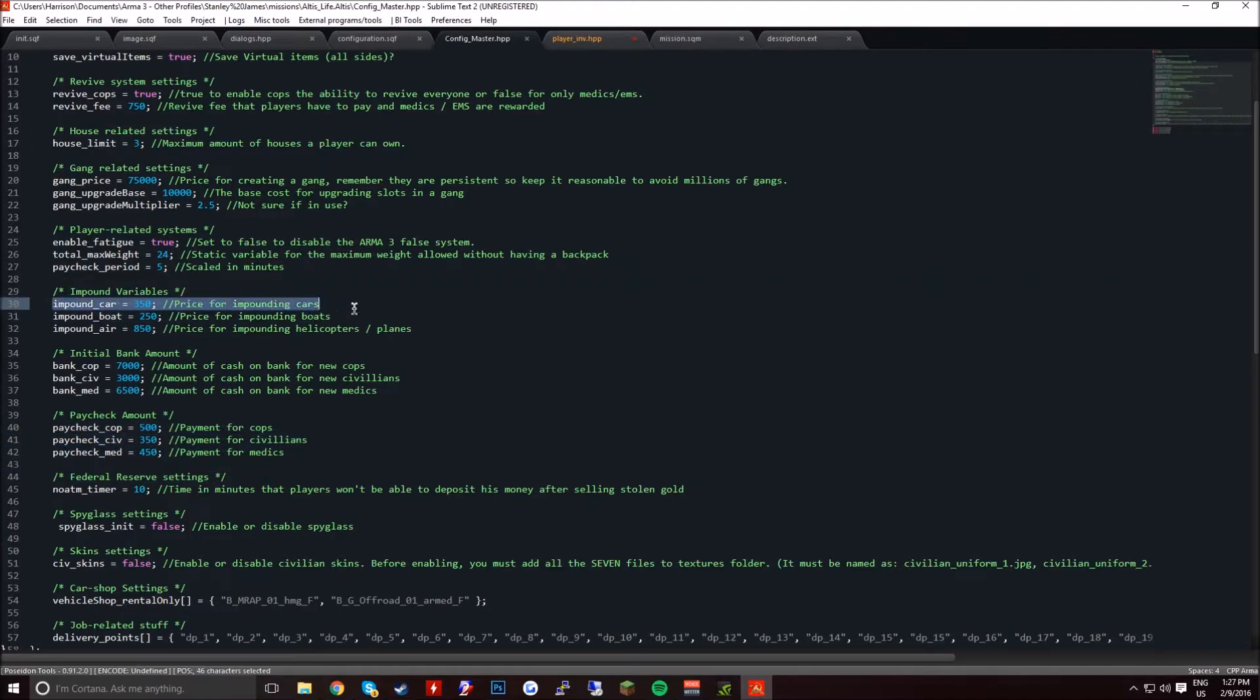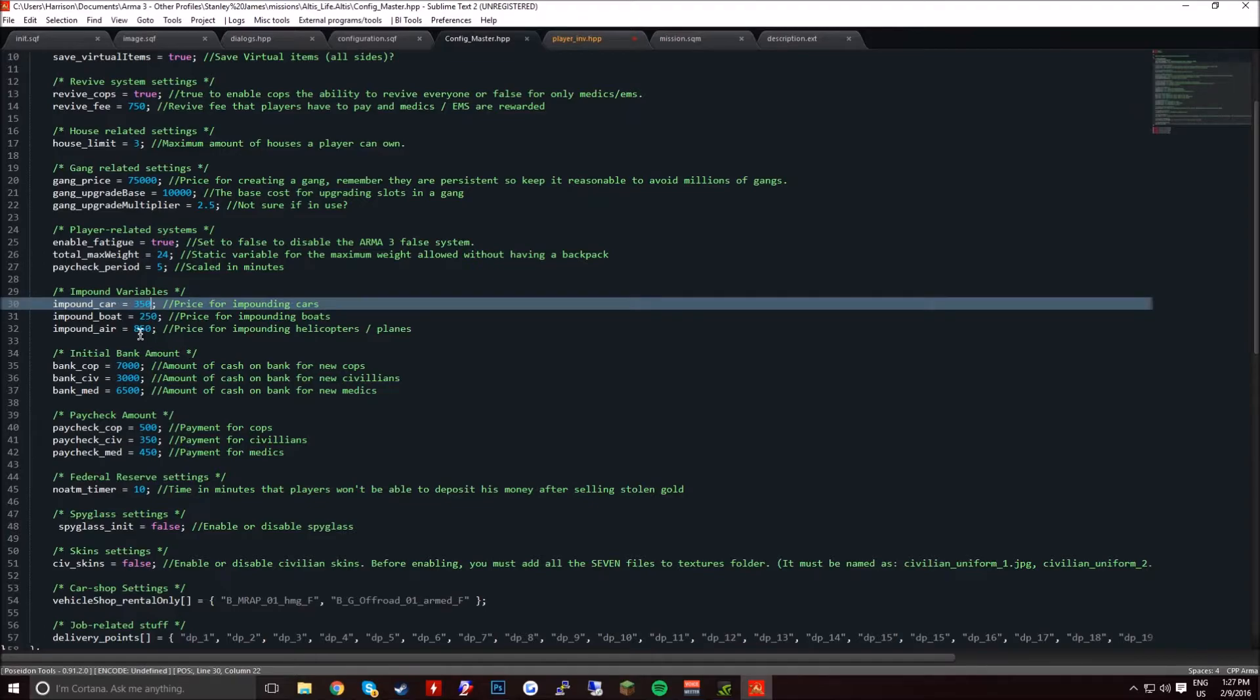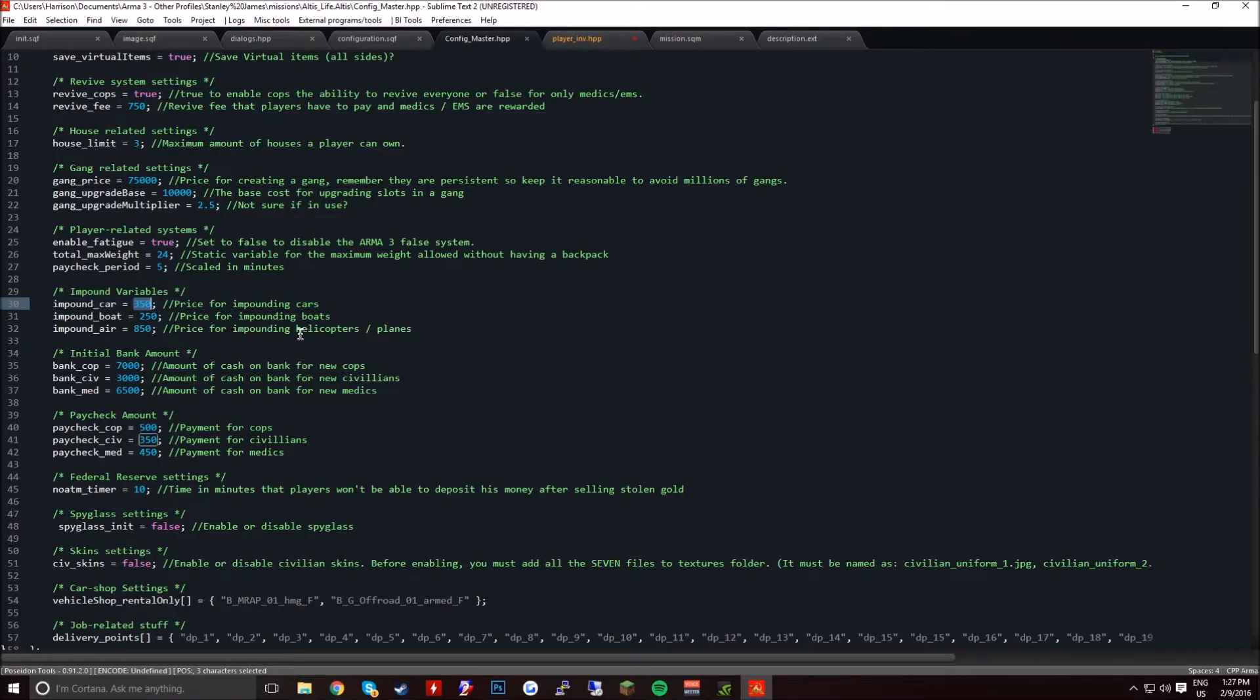This is the impounding lock, so if a cop impounds a car they're going to get $350, if they impound a boat they're going to get $250, and a helicopter or plane $850.